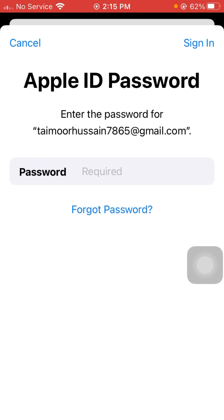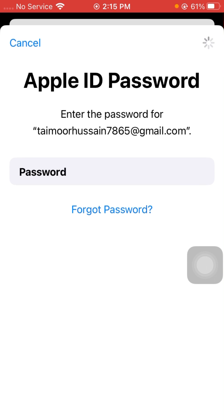Wait for it to load. Now enter your Apple ID password and tap Sign In.